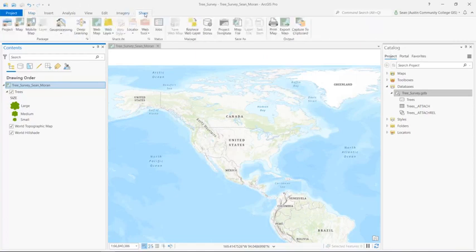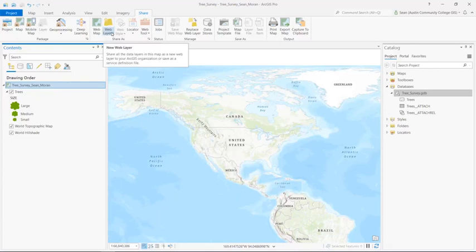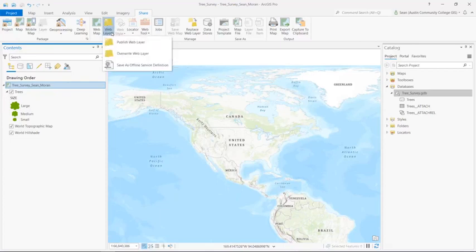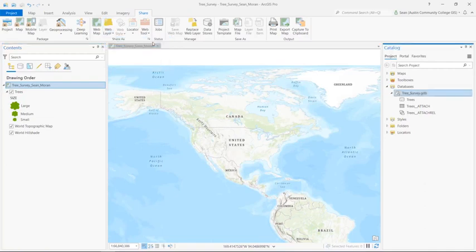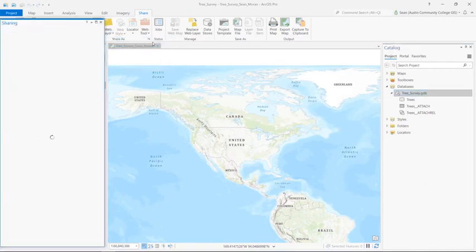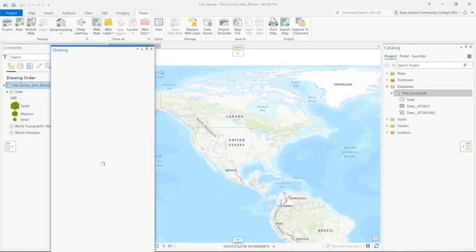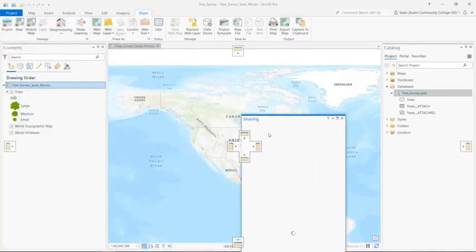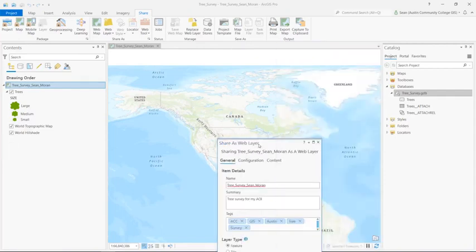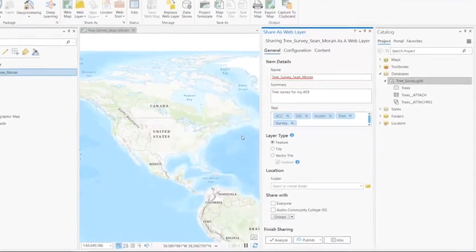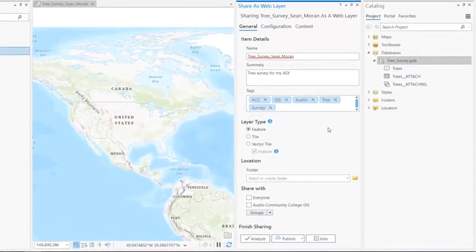So I'm going to click on the share ribbon. And then in the share as group, click on the web layer dropdown button and select publish web layer. Go ahead and dock that on the right.